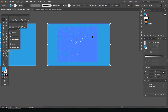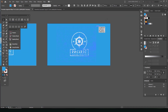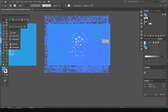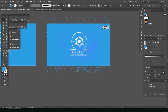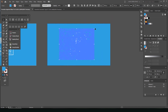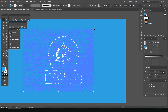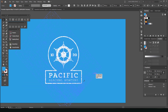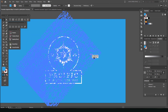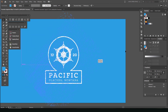A cool trick you can do as well is you can actually scale up the texture, scale it down, move it around, or rotate it. If you go to the corner of the selection you can rotate it and see what other types of effects you can get with the texture.